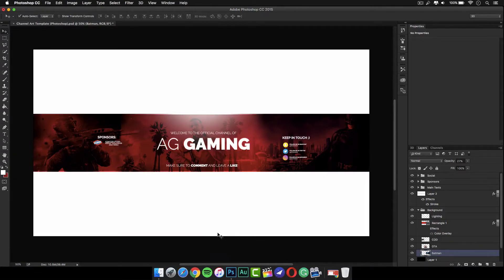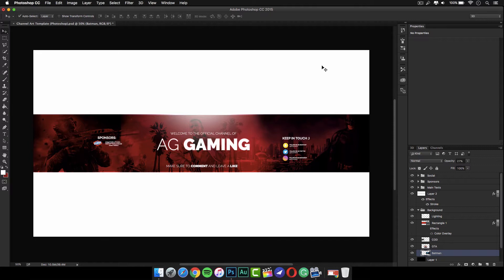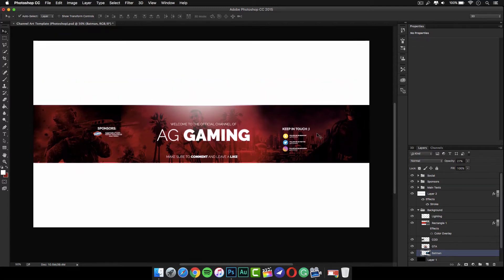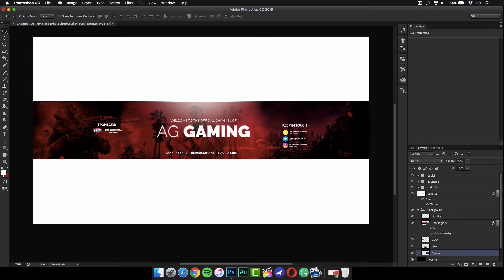Hey guys, Siggenius here back with a new video. Today I am going to be showing you how to make a 2D gaming banner. Most people are going to like this banner. I made it in Photoshop CC, but you should be able to make it in Photoshop CS6, CS5, or any version of Photoshop — even probably CS2 — because I didn't use any fancy things, but it still looks really clean and really good.